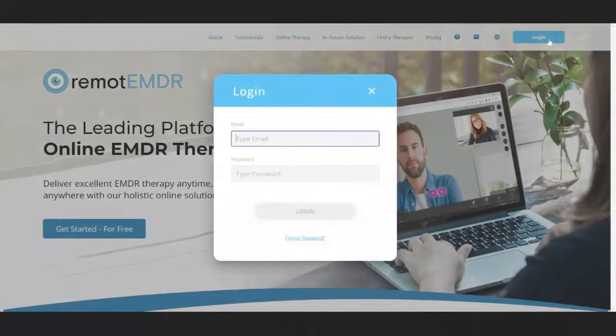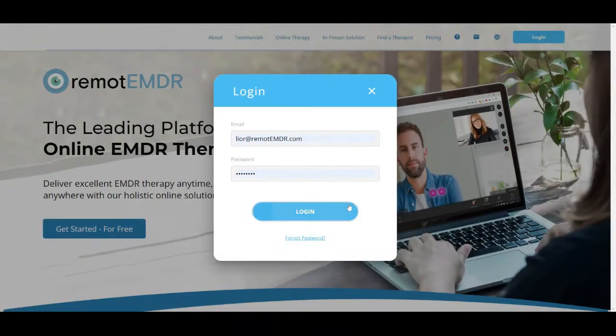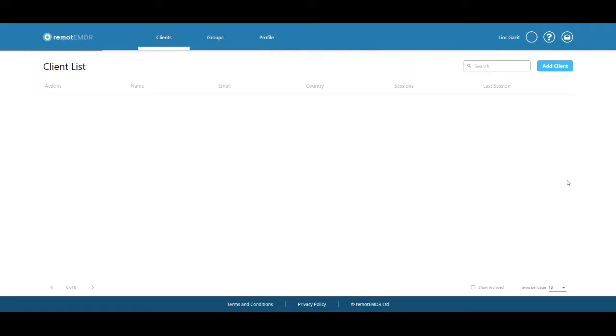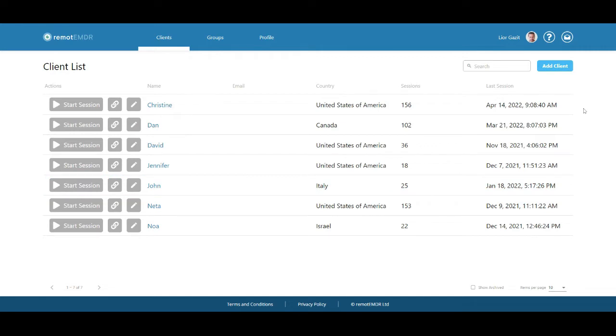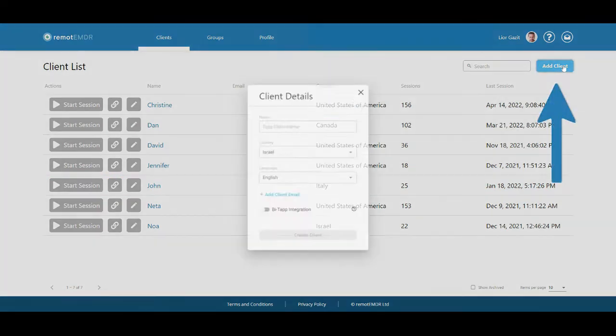Whenever you sign in to Remote EMDR, you will reach your client list. To add a new client to your list, click the Add Client button.